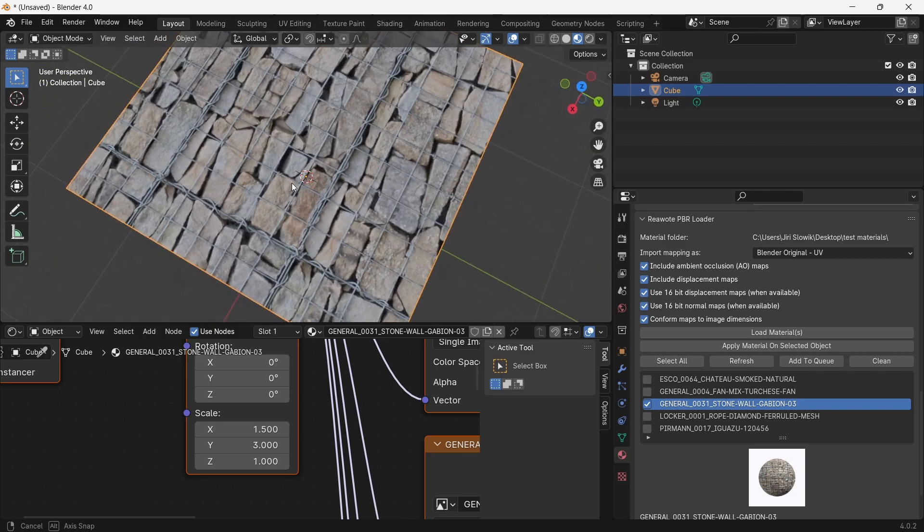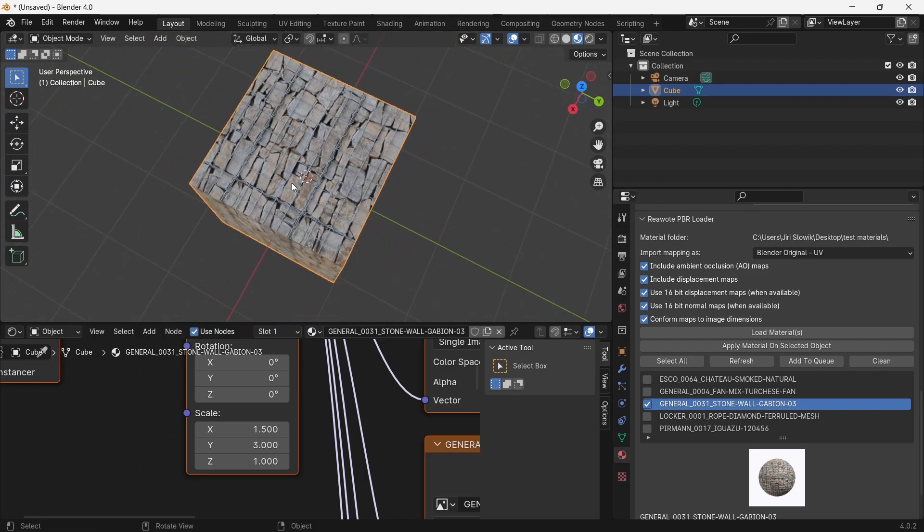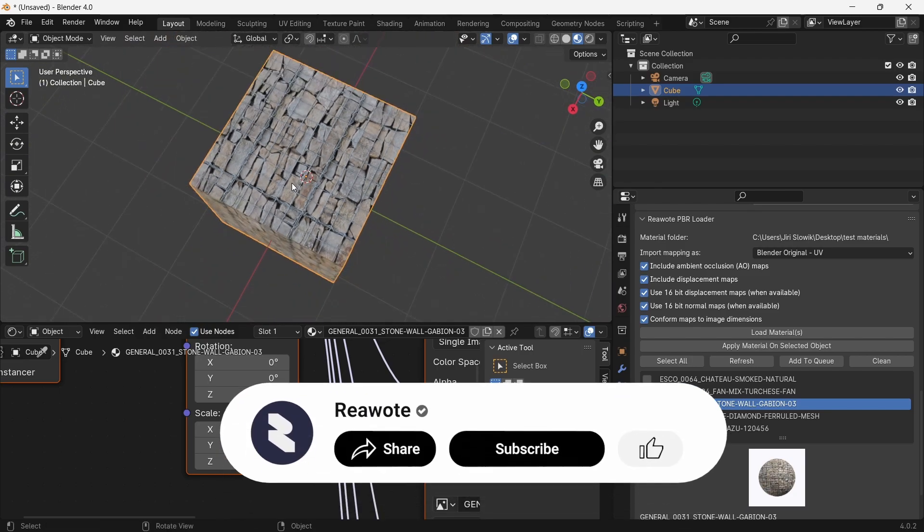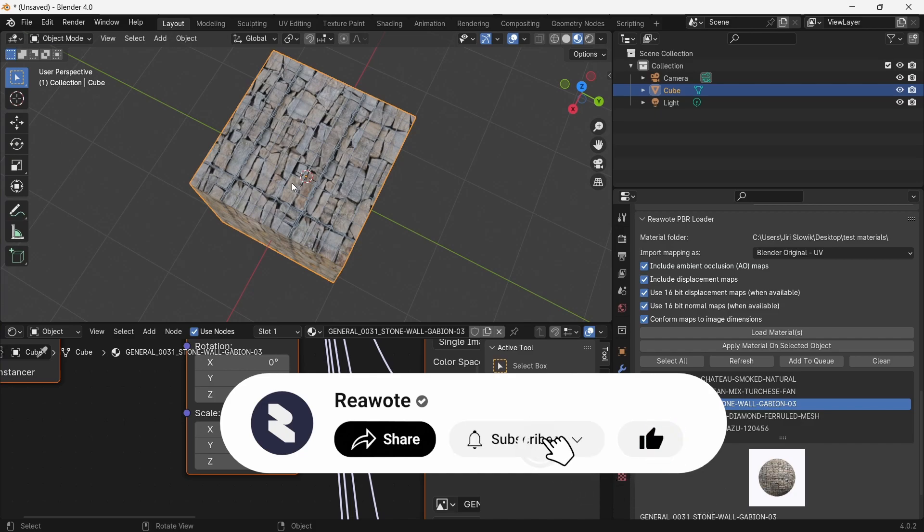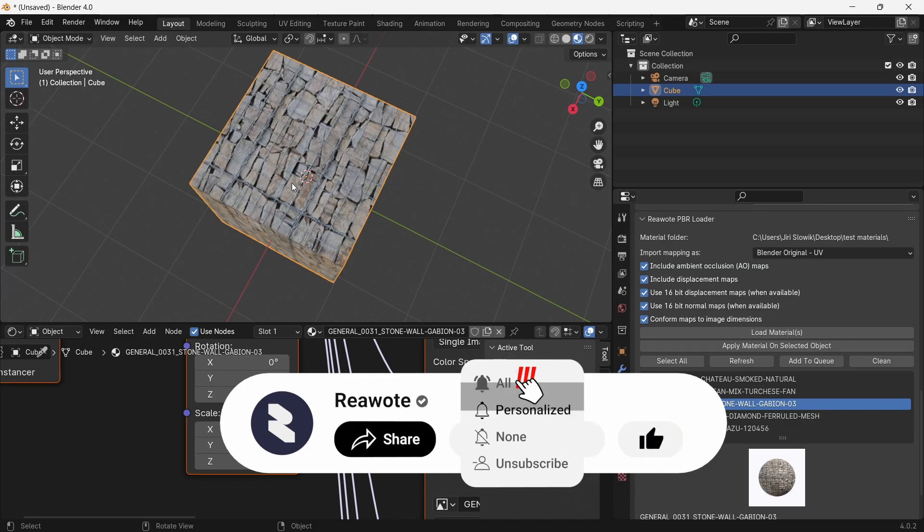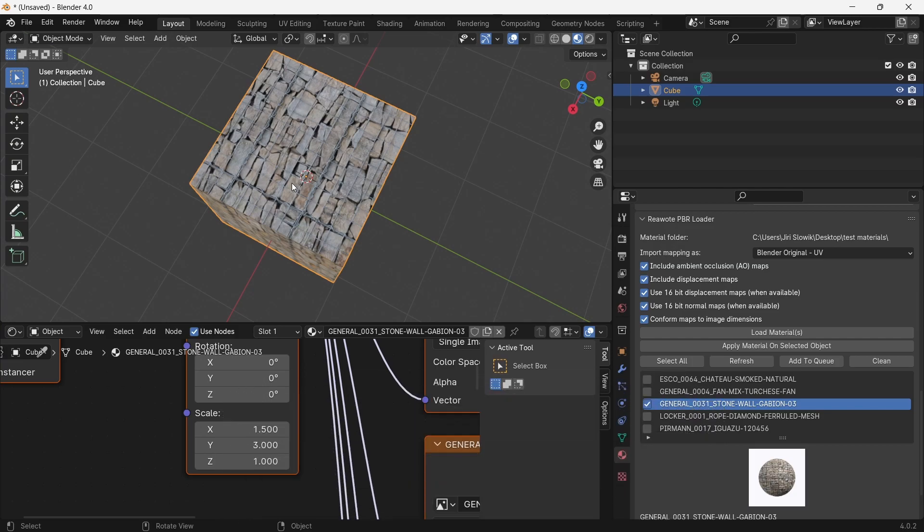So this is all for this add-on. Right now we are working on new features for Blender. Stay tuned, don't forget to subscribe to our channel, hit the bell button and the like. Thank you for watching.